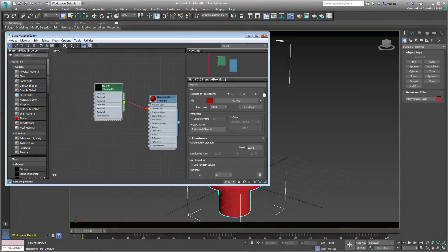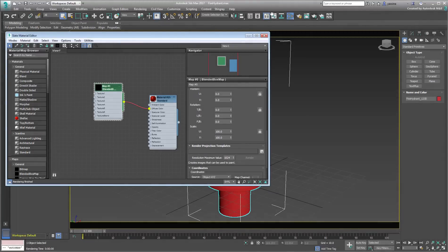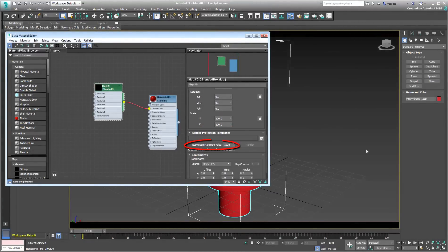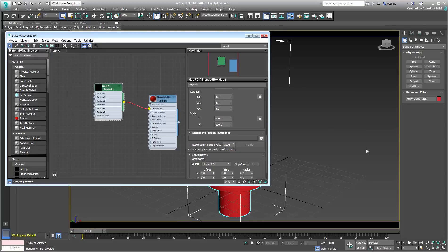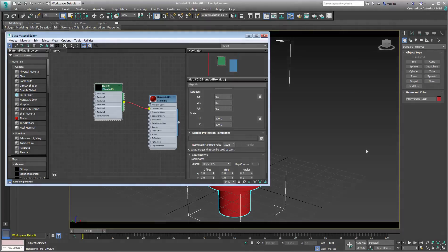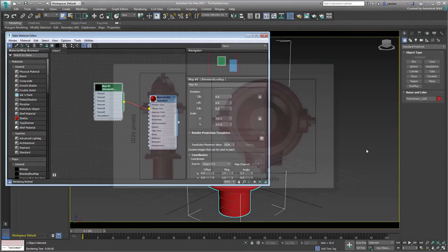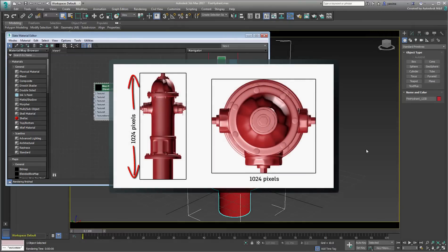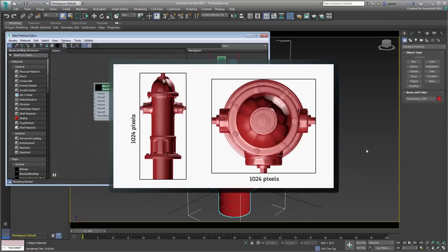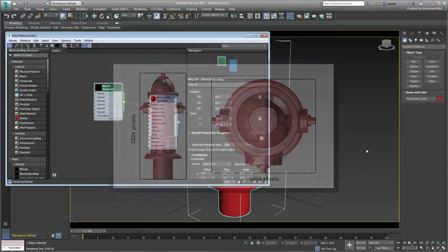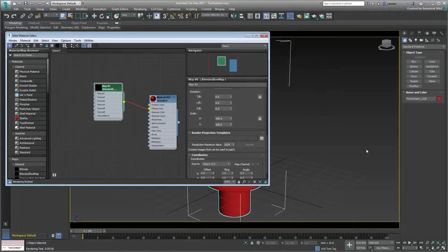Locate the Render Projection Templates rollout. Here, you can define the resolution of images to export. The default value of 1024 pixels represents the largest dimension of the projection. In the case of a side projection of the hydrant, 1024 pixels represents the height of the image, while the width is calculated automatically. The top or bottom projections would have their width set to 1024 pixels, while their heights are adjusted automatically. Leave the default value unchanged for this exercise.